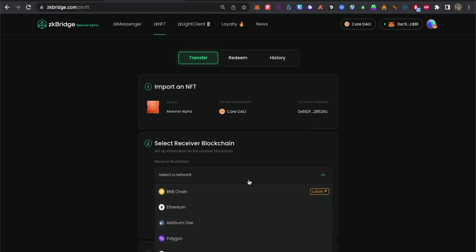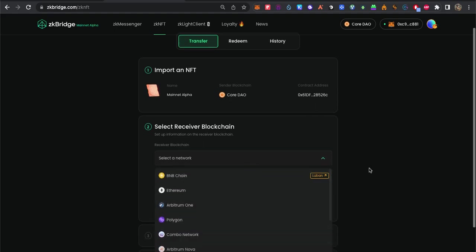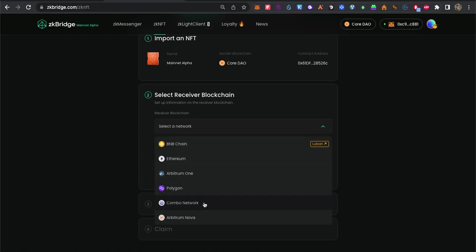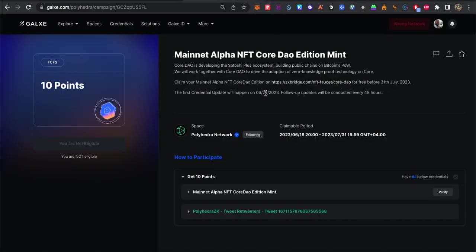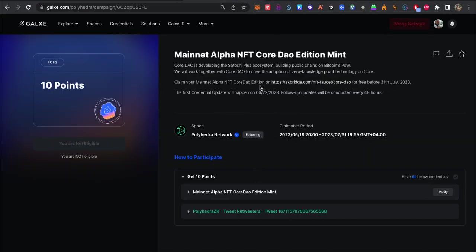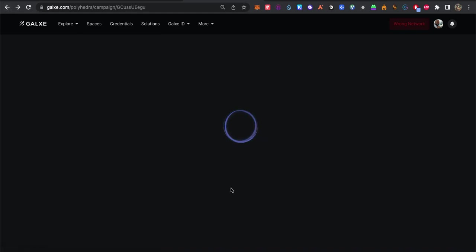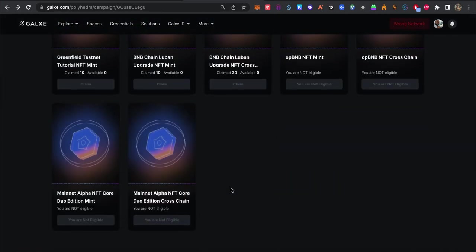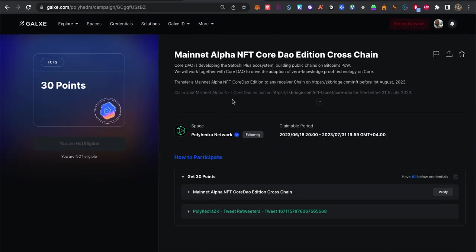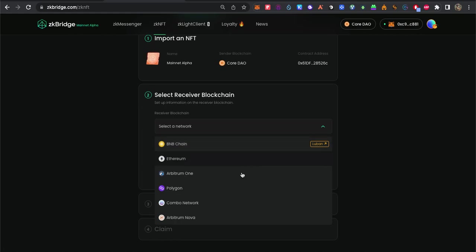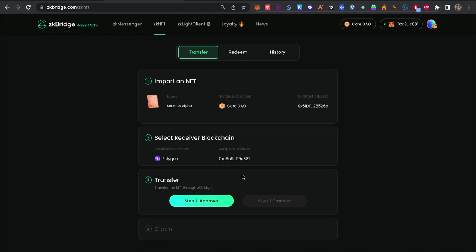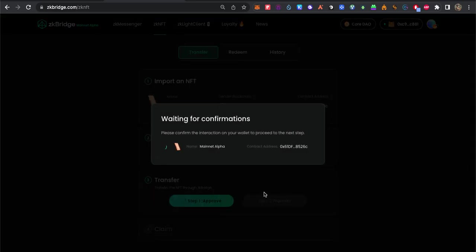Next, we choose from these networks. Since Core is different from all these, so it will be counted as cross-chain. They ask us here, claim. Transfer the Mainnet to any receiver chain on this. I prefer Polygon since I have some tokens there and it's cheap as well. First I'm going to approve.